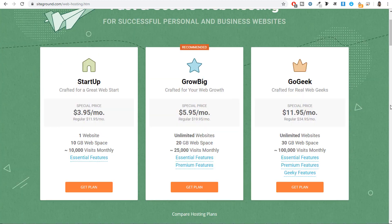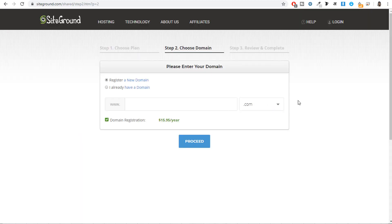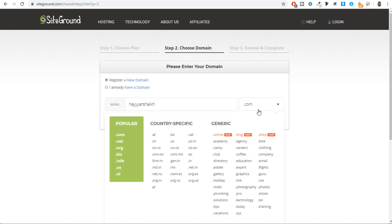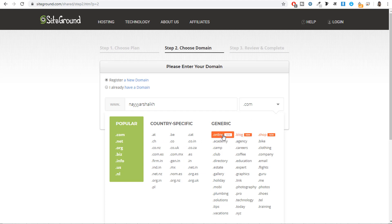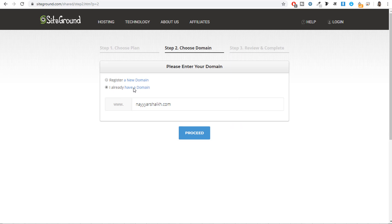I would recommend most of you to start with the GrowBig plan. Select the plan and click 'Get Plan.' Here you need to register a new domain — simply type in the domain name you want to register and select the extension such as .com, .net, .org, .info, country-specific ones like .in, or generic ones like .online, .blog, .shop. Then click proceed. If you have already registered a domain on GoDaddy, Namecheap, or Google Domains, select 'I already have a domain name,' enter it, and click proceed.